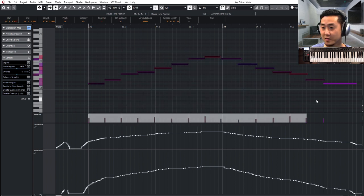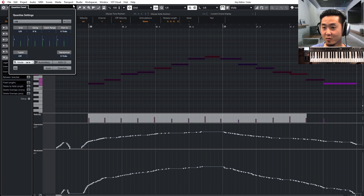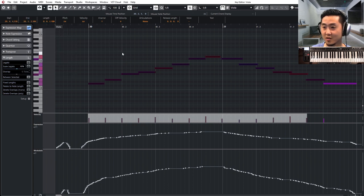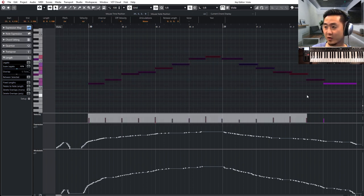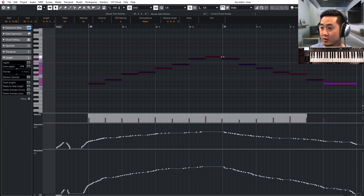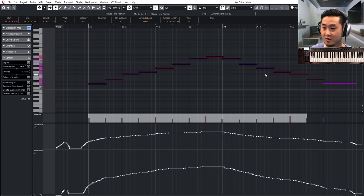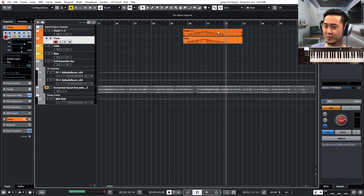All right. On this one, I might quantize it just a little bit. I'm going about 54%. So not much. And then I want to make sure they overlap. So I'm going to fix lengths to eighth notes and then just stretch it out so they overlap each other.